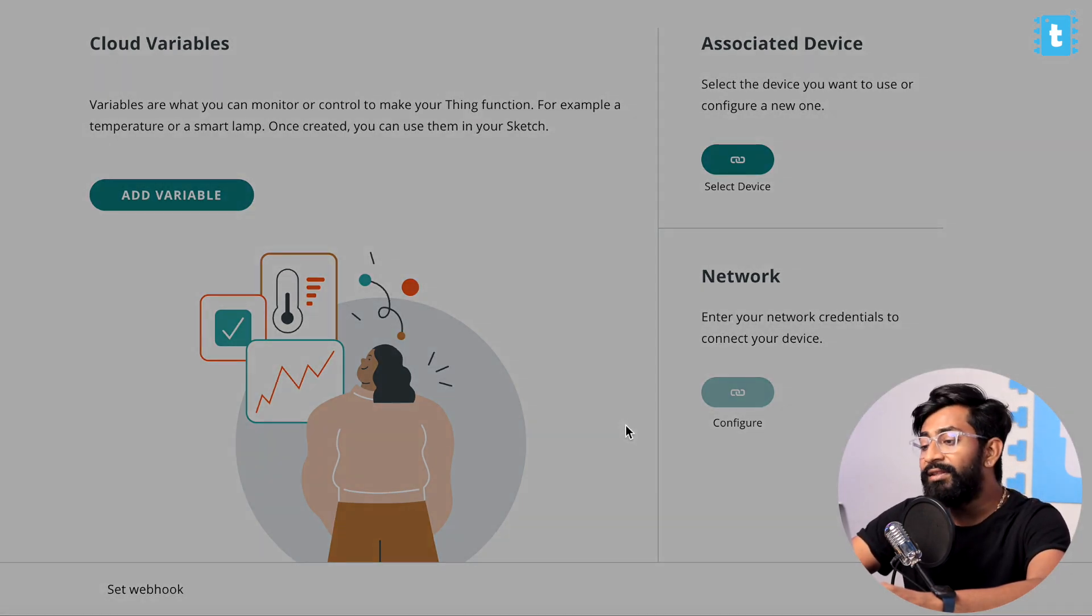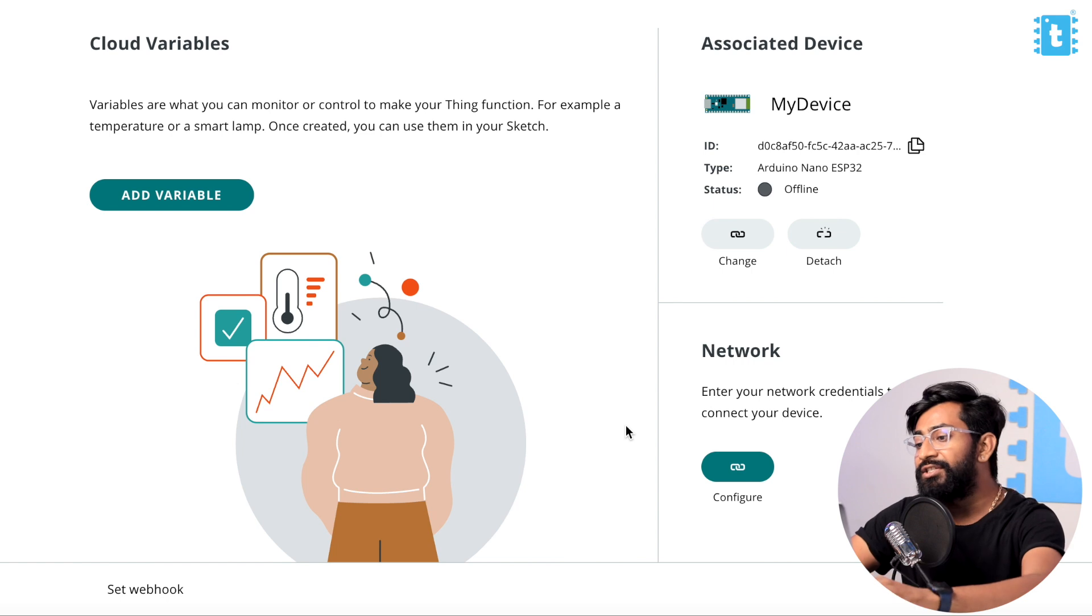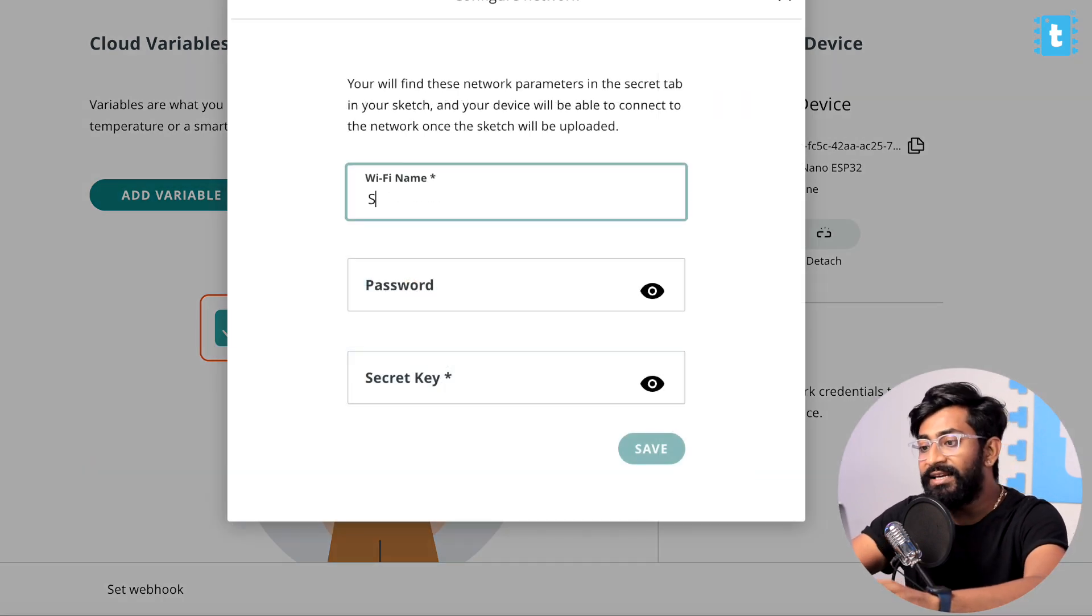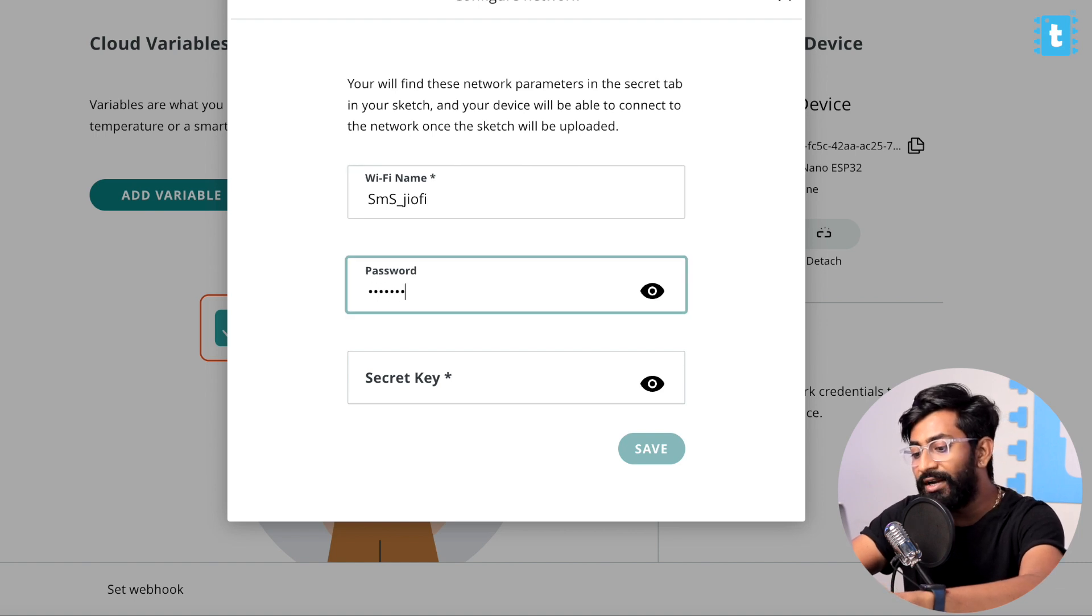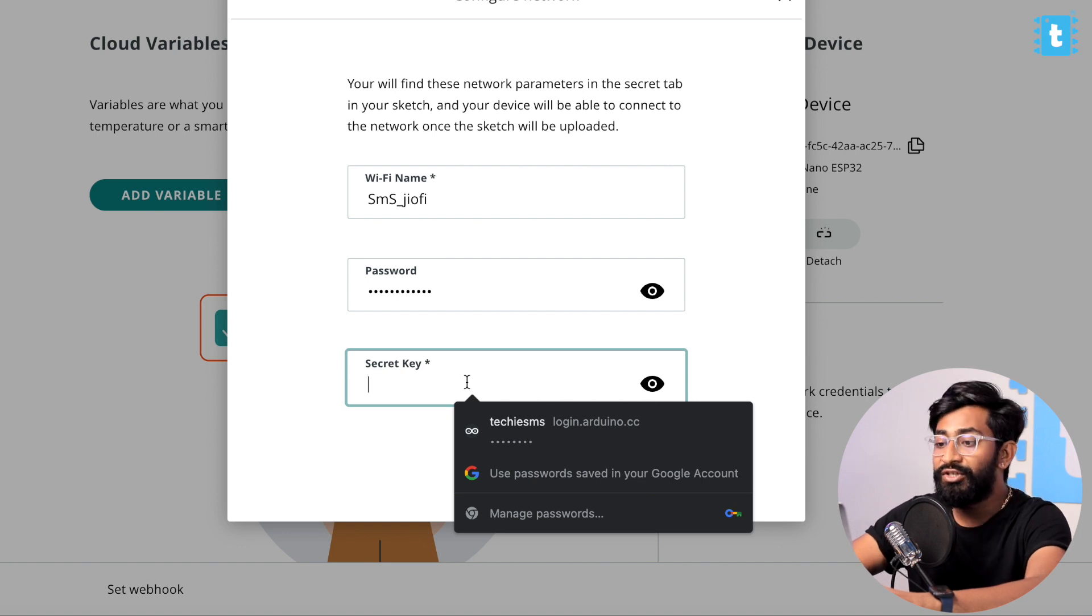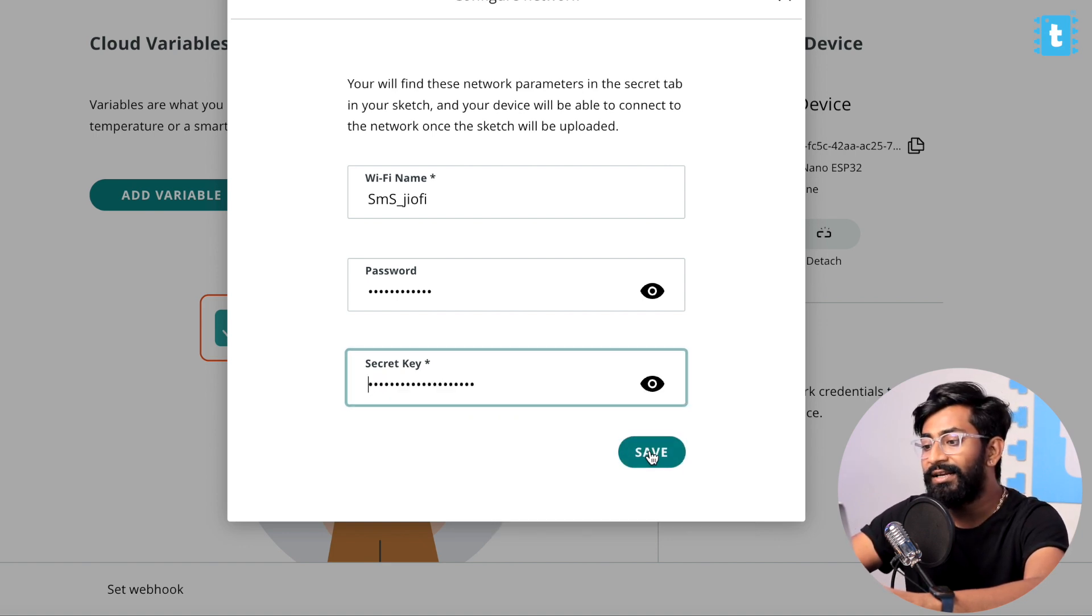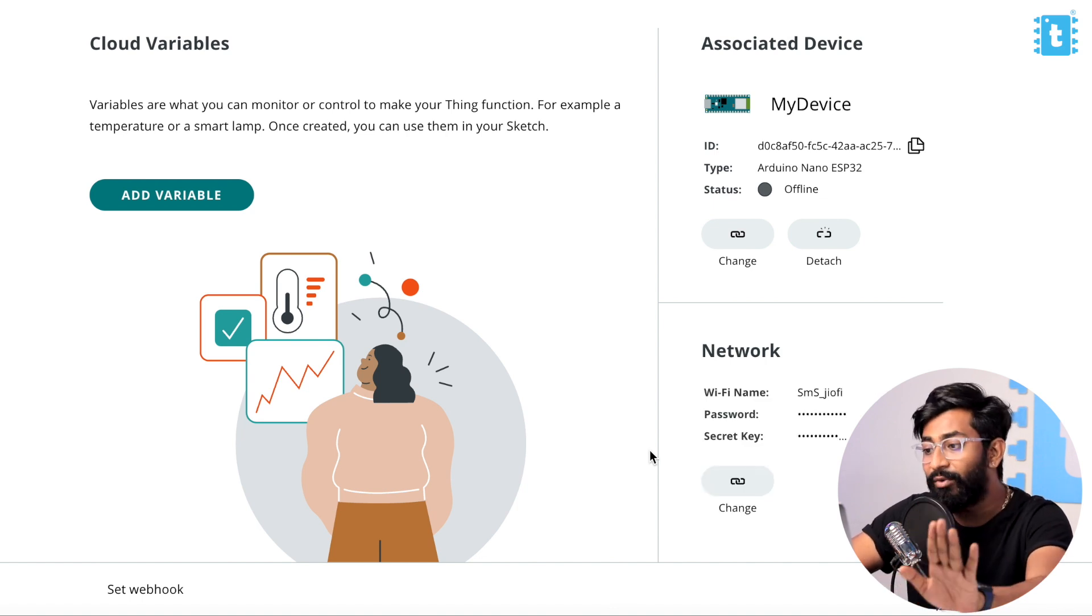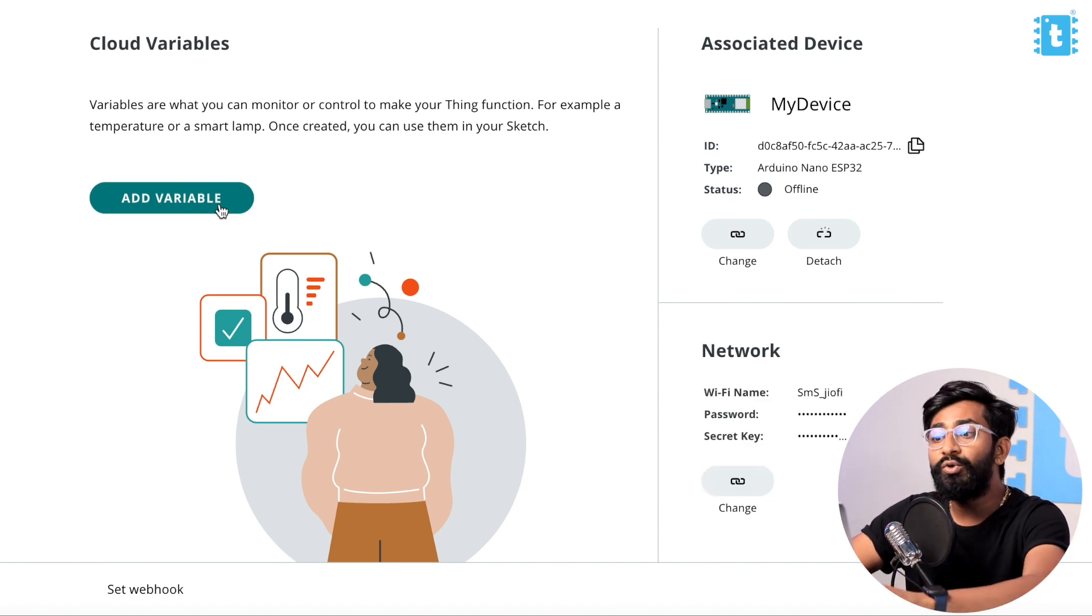After doing that you need to provide the network credentials. For that, click on the Configure button. Give the SSID name and password of your Wi-Fi router to make this device talk to internet, and then you need to provide the secret key which you have just copied. After doing that, click on the Save button and we are done with the configuration of network part as well.